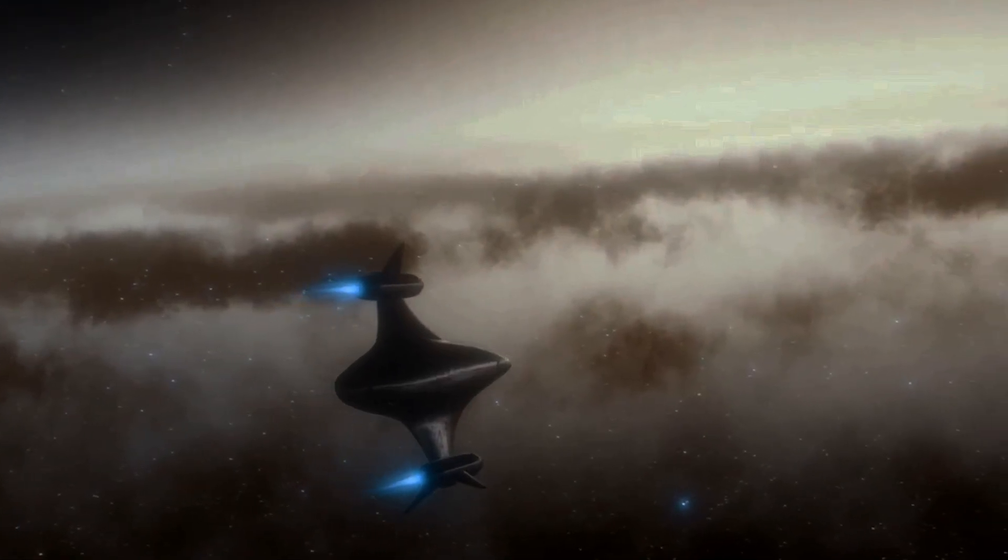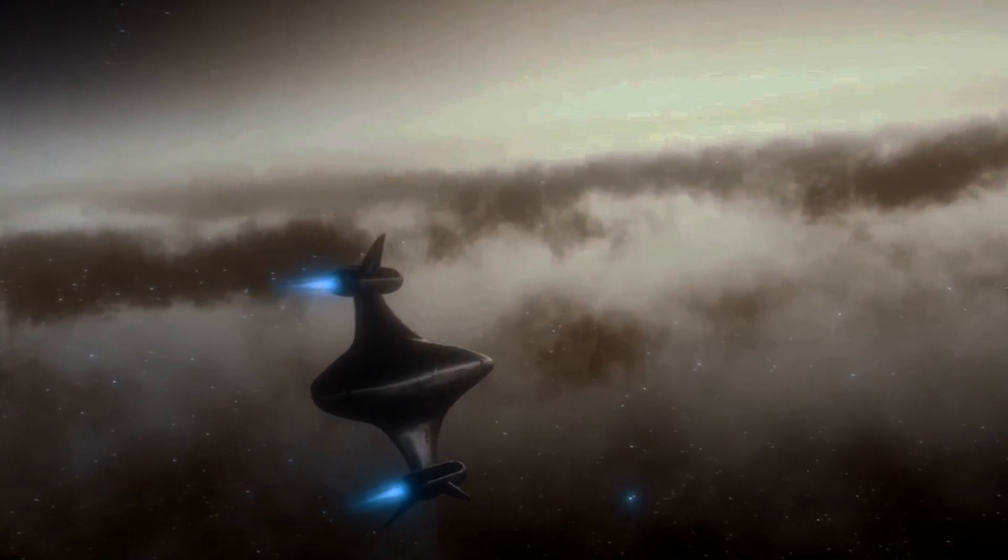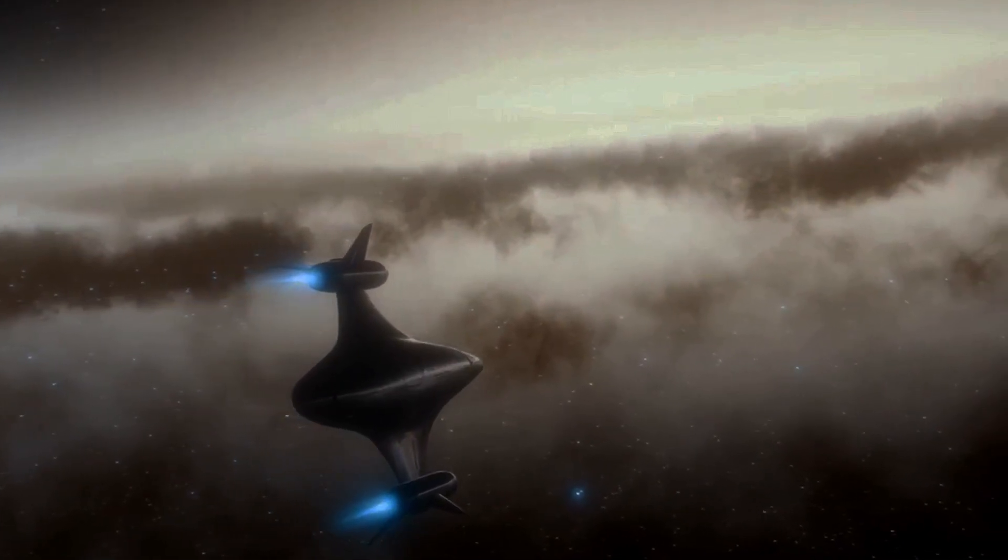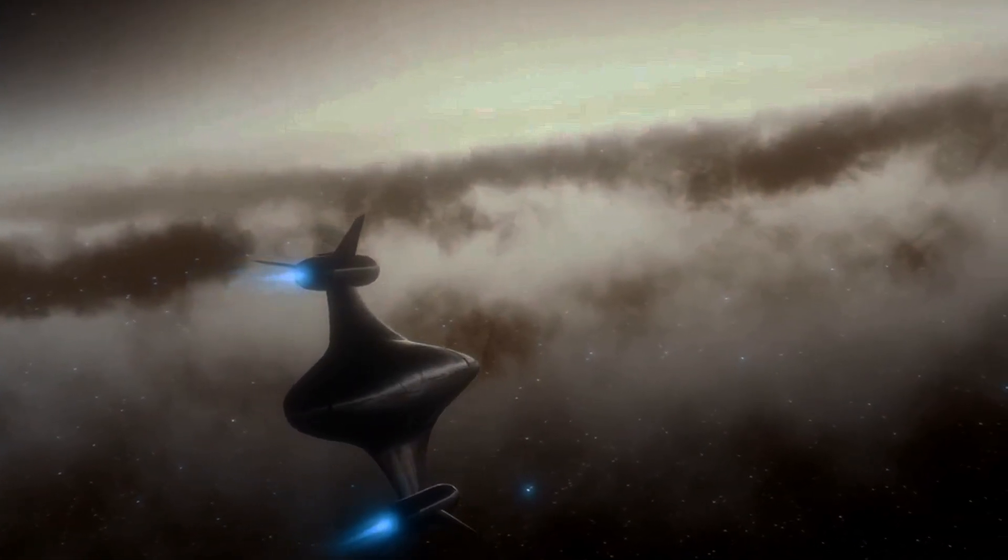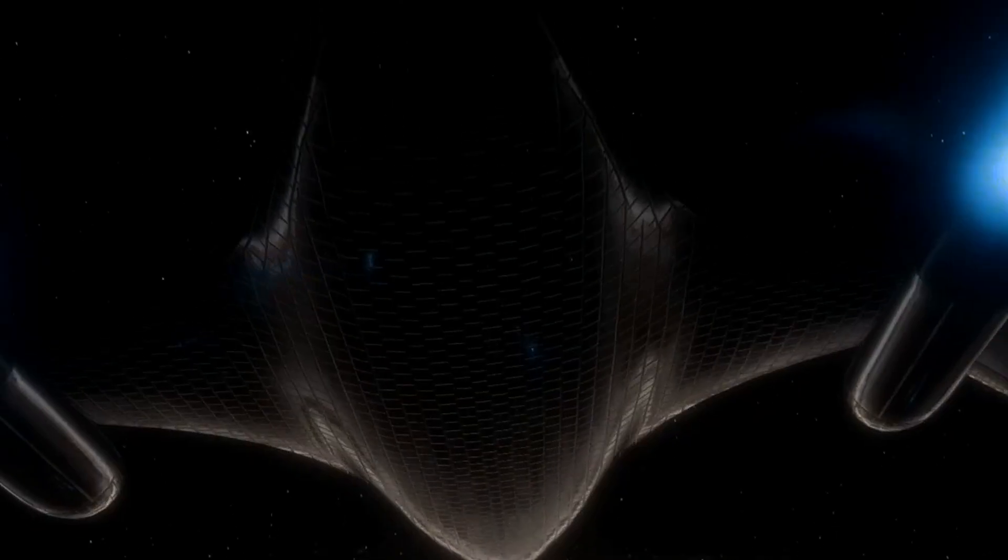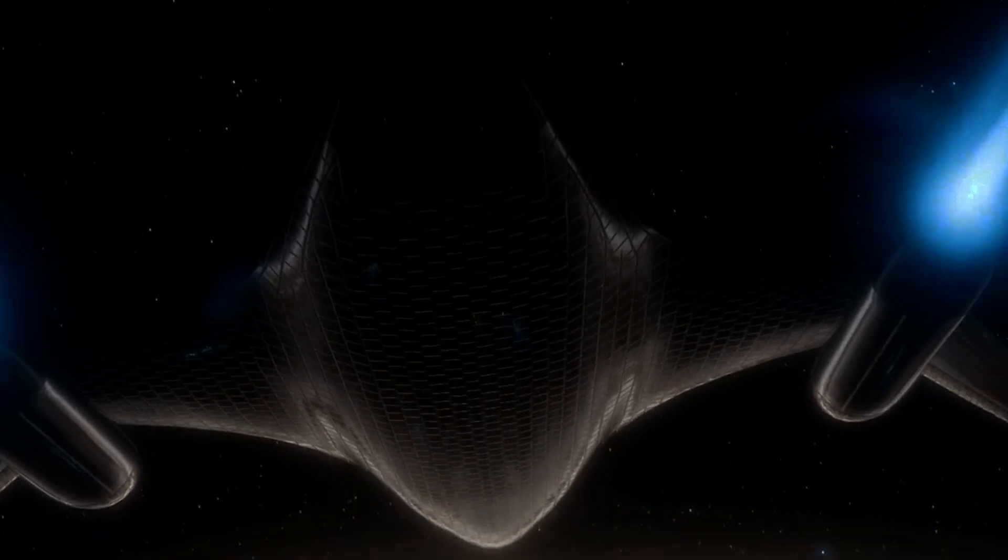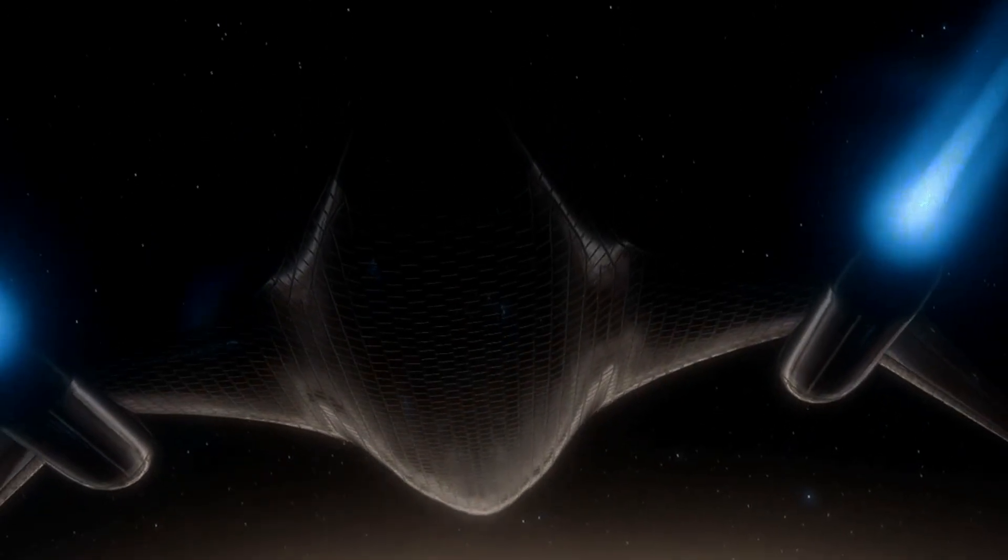If you're a sci-fi fan, you've probably heard of warp drive from classics like Star Trek. But what exactly is warp drive?